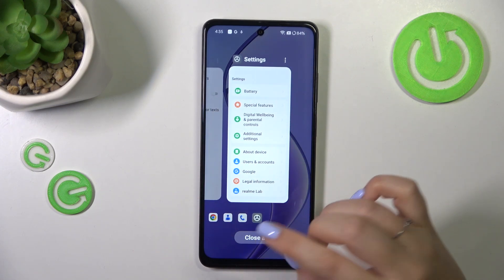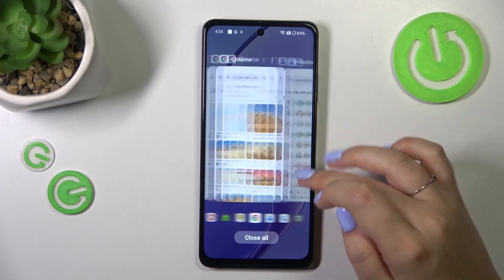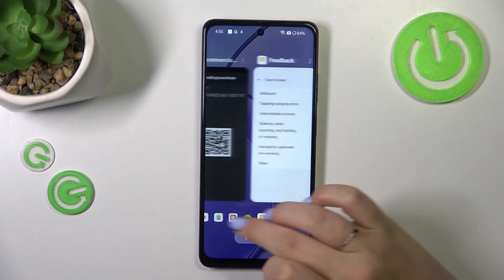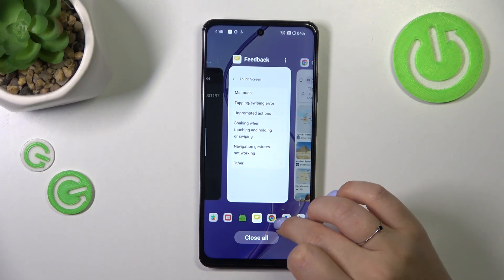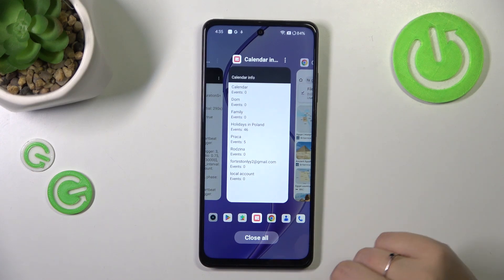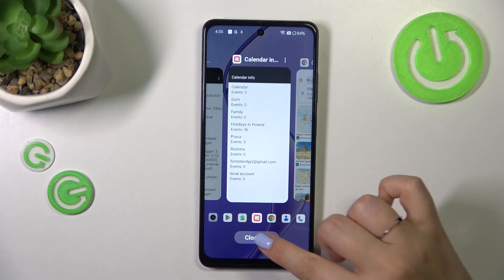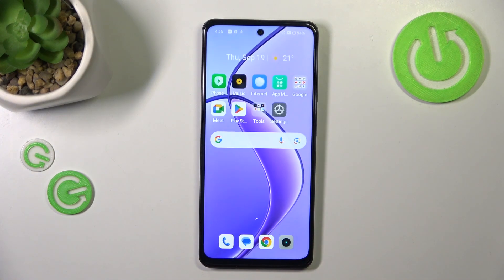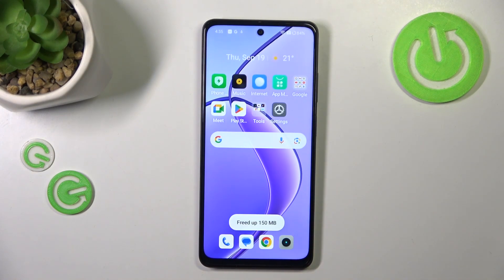All you have to do is either swipe up your app just like that to close it, or simply tap on 'Close All' to close all previously opened apps.